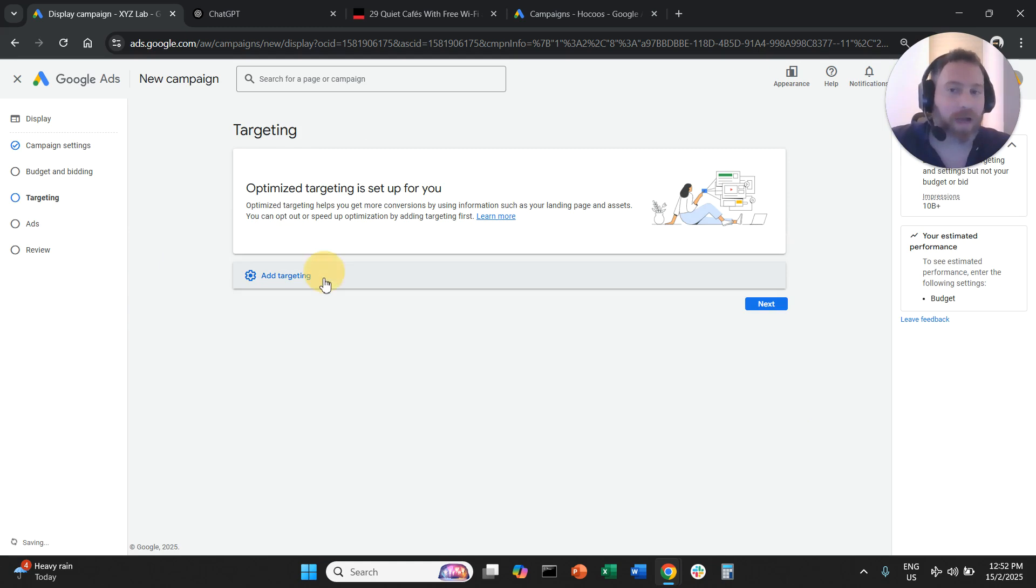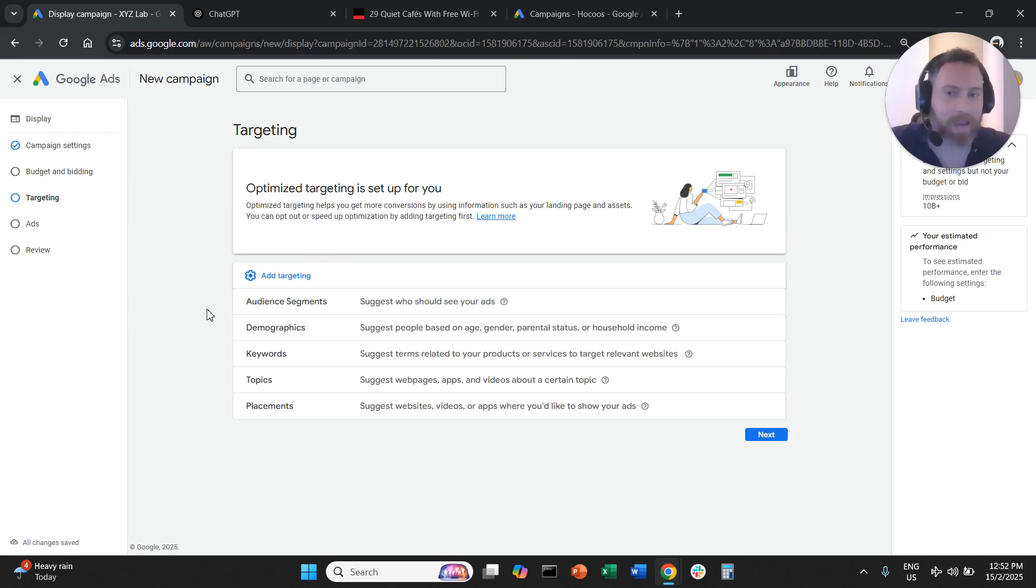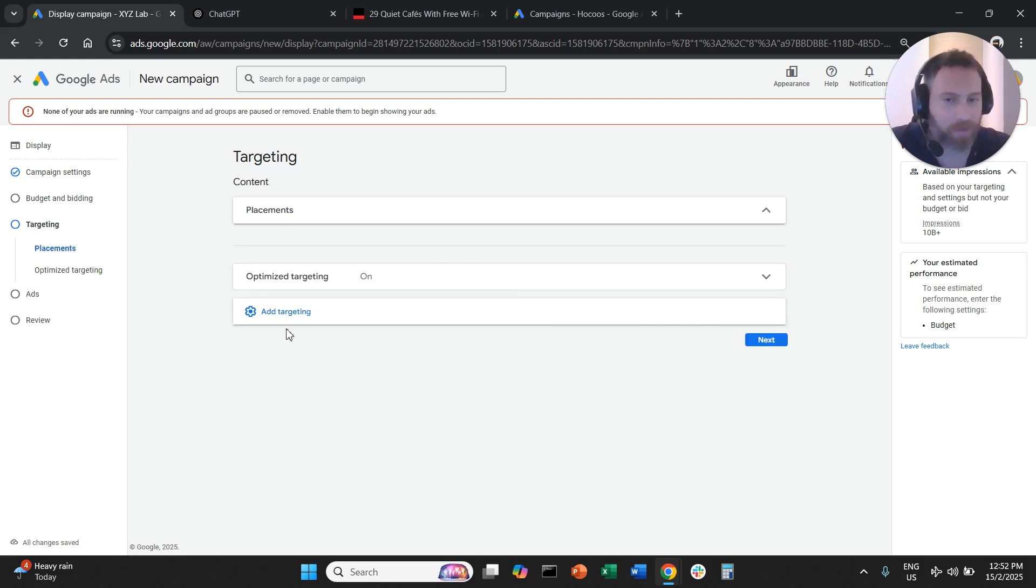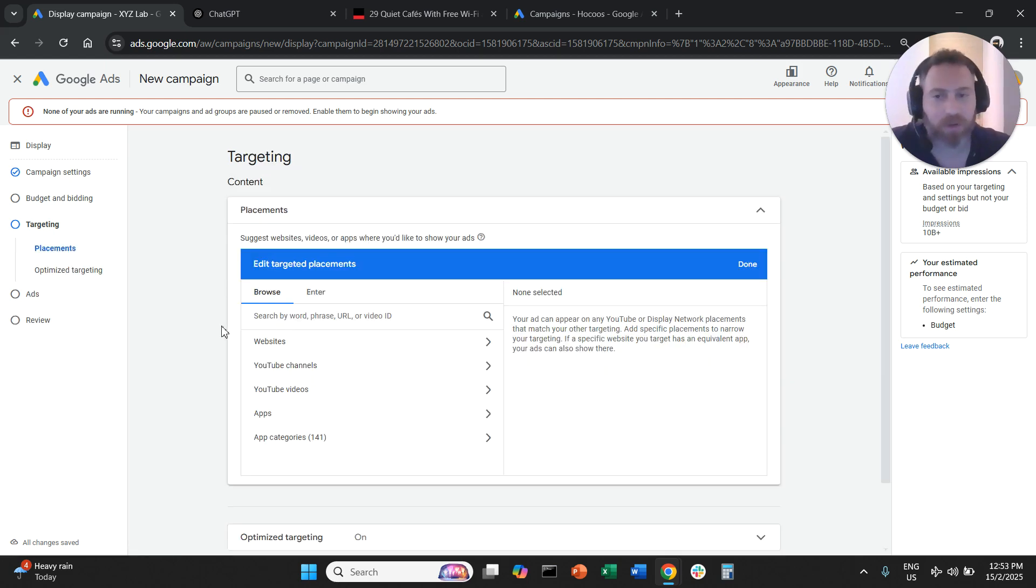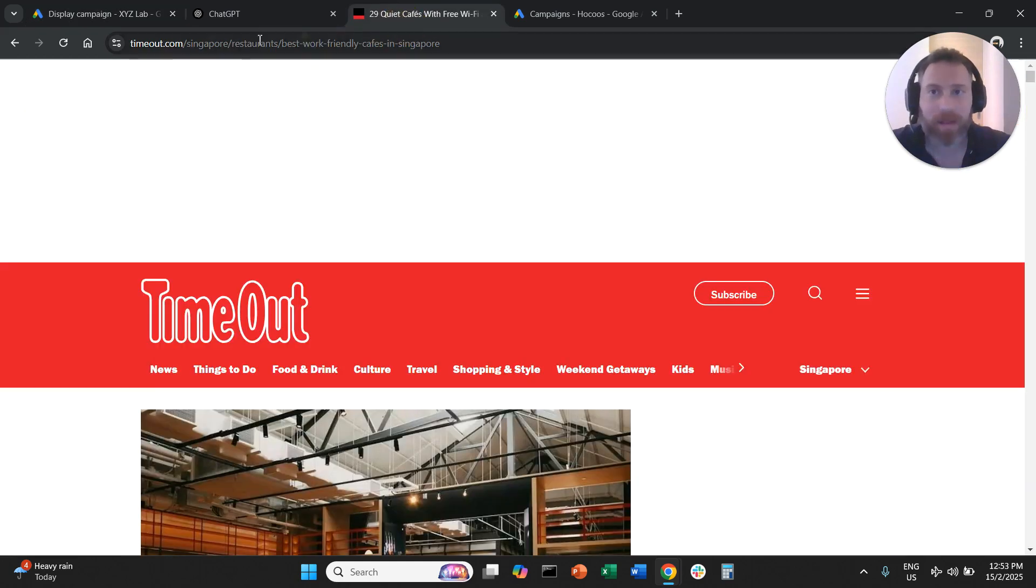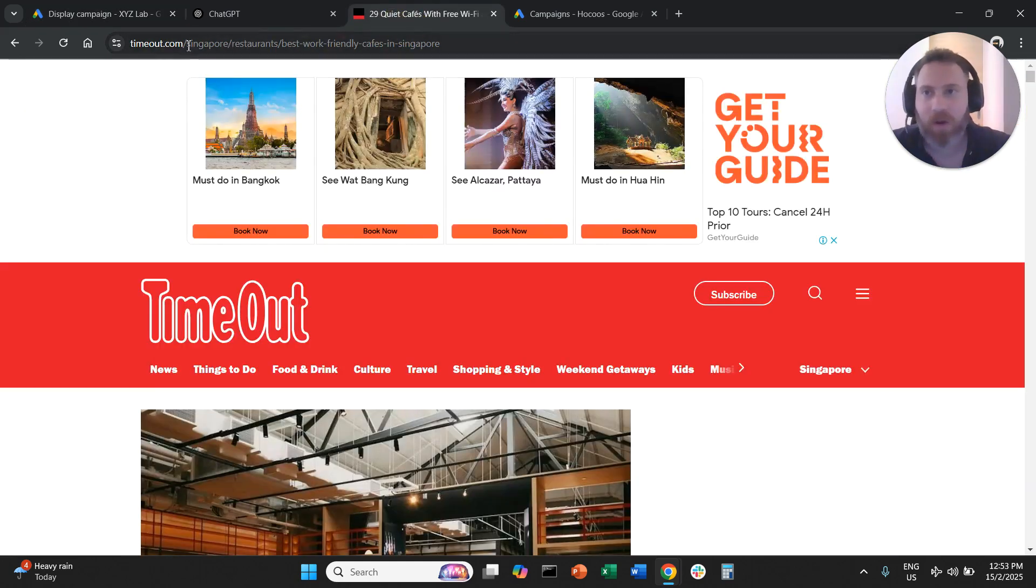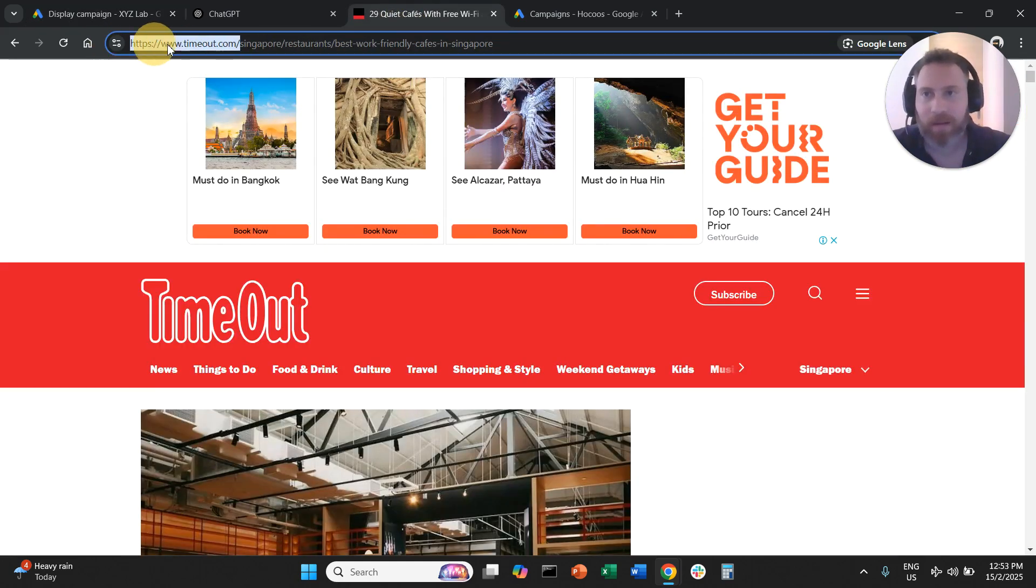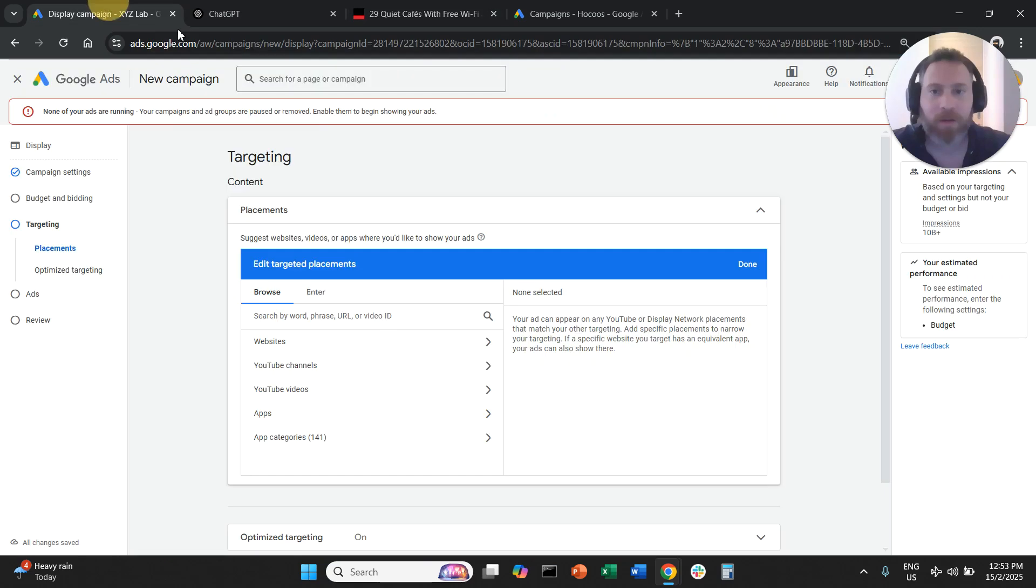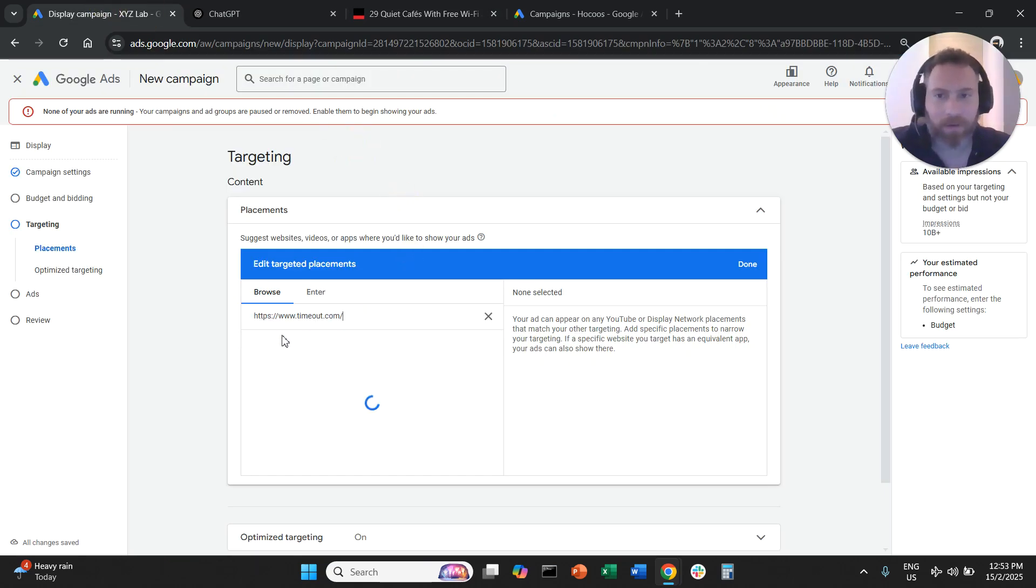We're going to add targeting and here you will see an option to choose placements. This is the option to choose placements. How can you go about it?